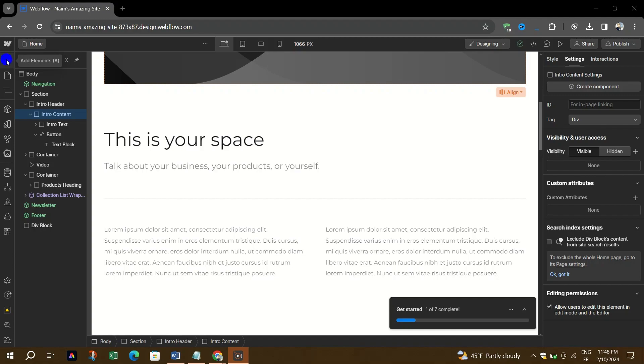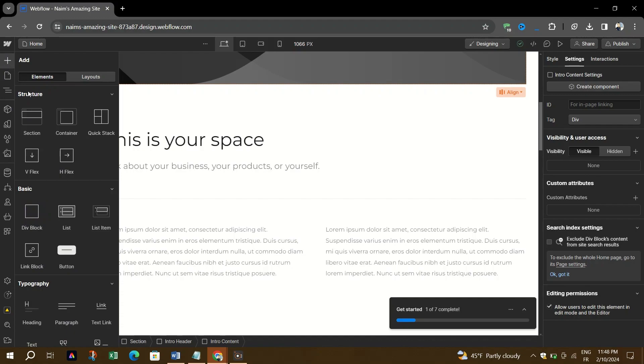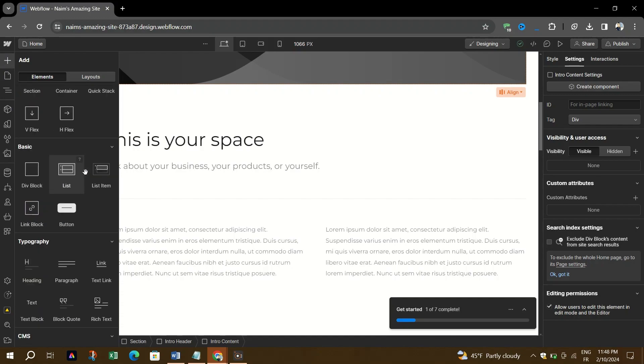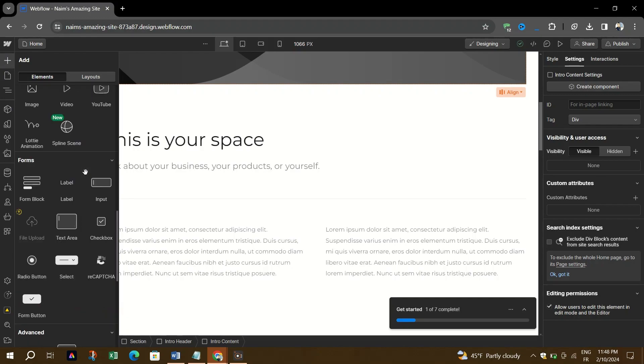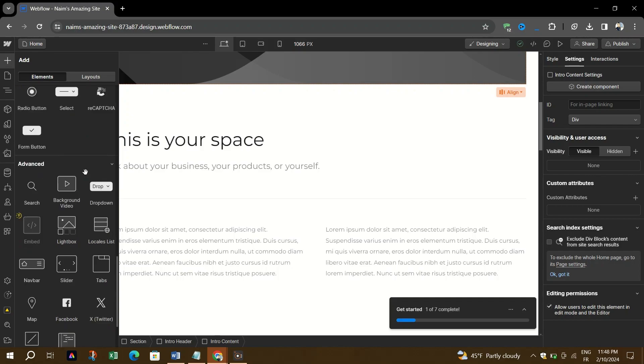Click on the plus button to add elements to your website. Scroll down and find the component section.